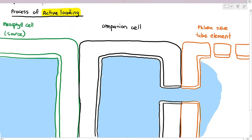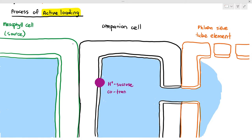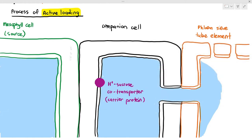We are going to focus on the companion cell. On the cell surface membrane of the companion cell, there are two transport proteins. The first is a hydrogen ion-sucrose co-transporter, which is a type of carrier protein. Co-transporter molecules are transport proteins that transport two substances at the same time — in this case, hydrogen ions and sucrose simultaneously. This co-transporter follows the hydrogen ion concentration gradient, not the sucrose concentration gradient.